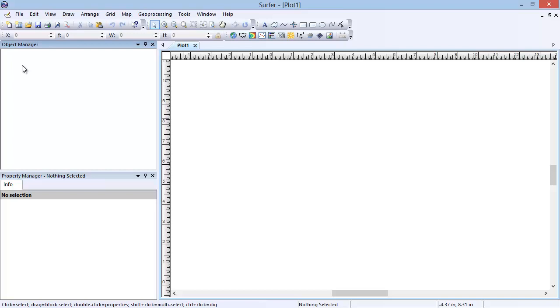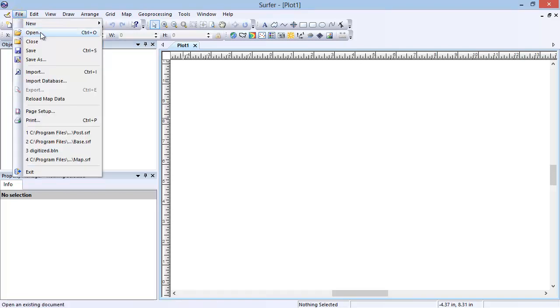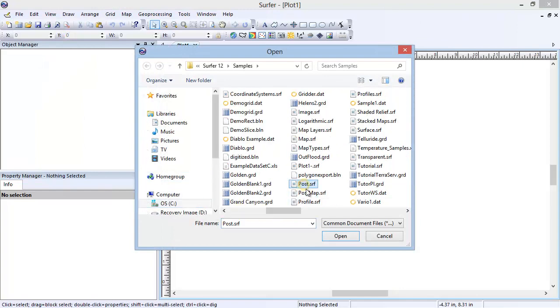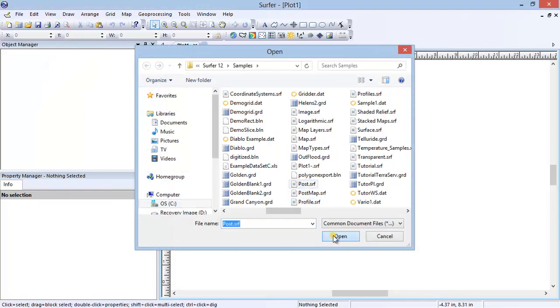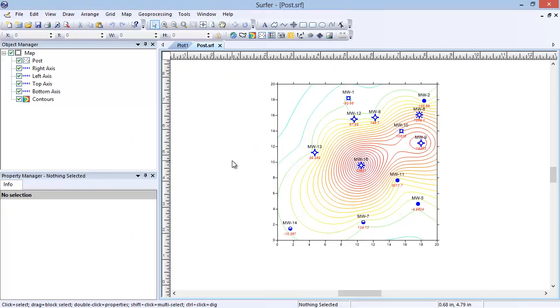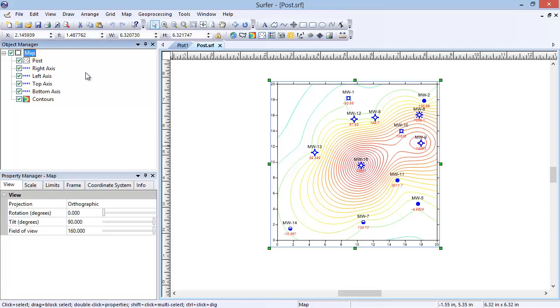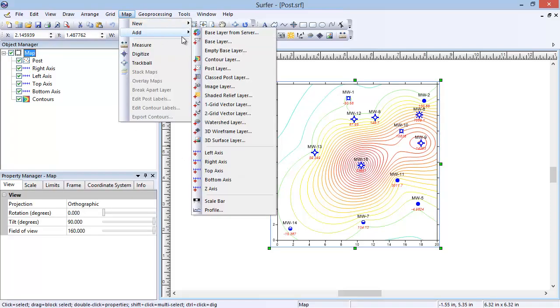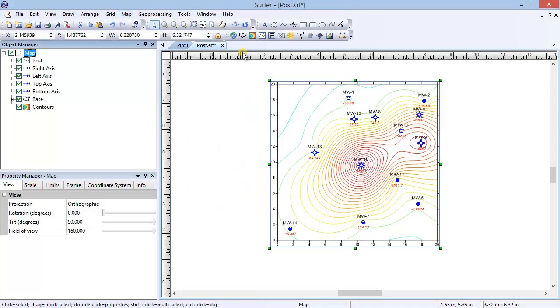For this demonstration, I am going to open the post.srf sample file. To start drawing objects that are part of the map, we can add an empty base layer to the map. To do this, in the Object Manager, select the map object. Click Map, Add, Empty Base Layer. Notice a base object is added to the map frame. Click the plus sign next to the base object to see that there are no objects currently in the map layer.